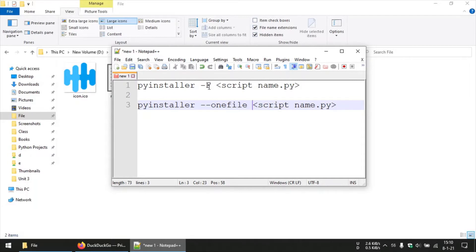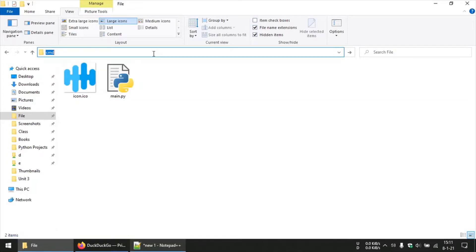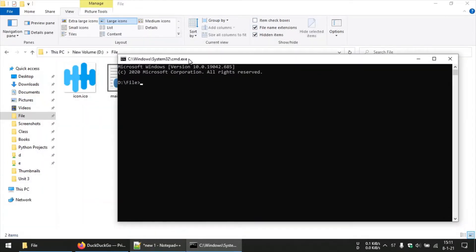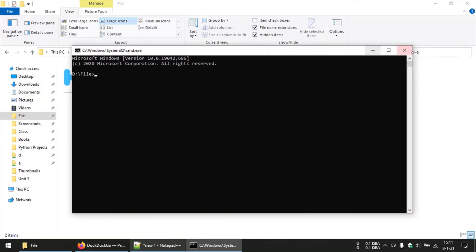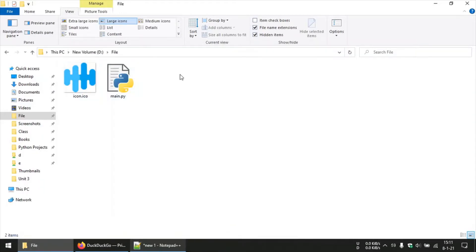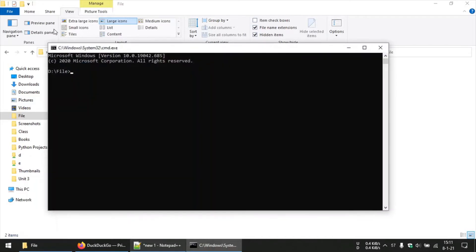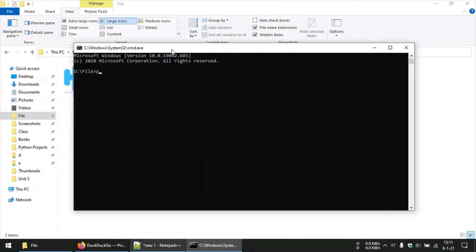So today we are going to look at a different approach to solve this problem and also get a single executable file. First we will begin by using pyinstaller but we won't use that single file command or that flag. So in the directory at which your Python script is present, you can launch the command prompt there and then you will type this command, which is the usual pyinstaller command to create exe files, but we won't be using that single file flag.